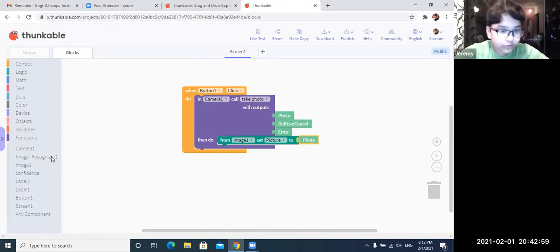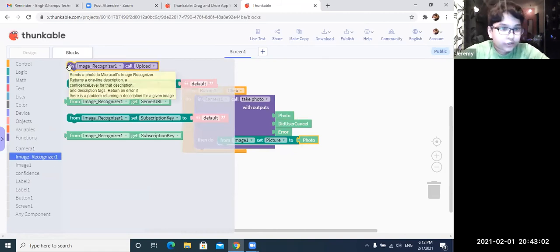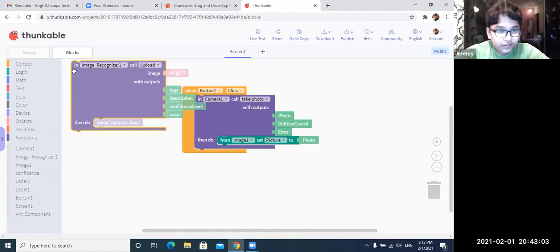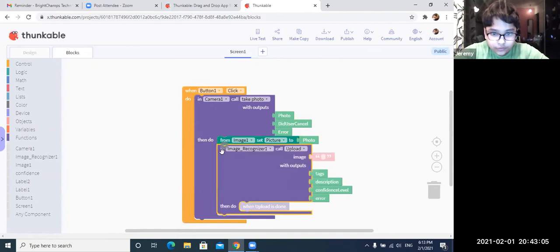Okay, so now we are going to go to the invisible components and put in image recognizer called upload.